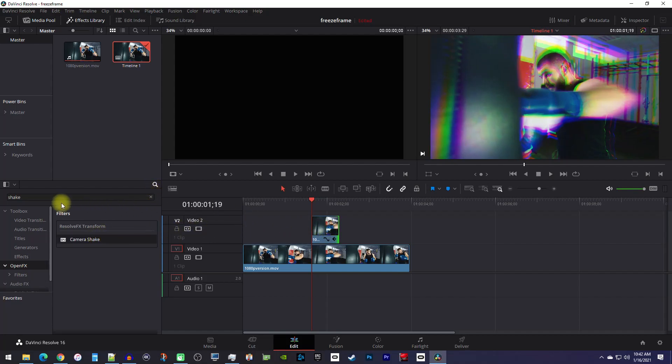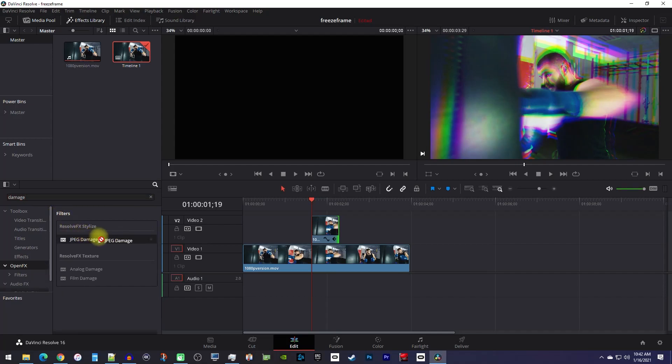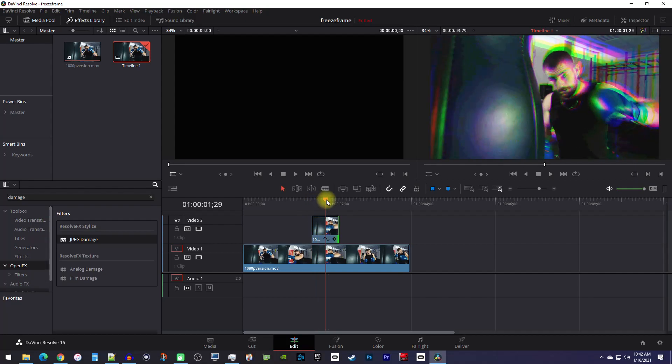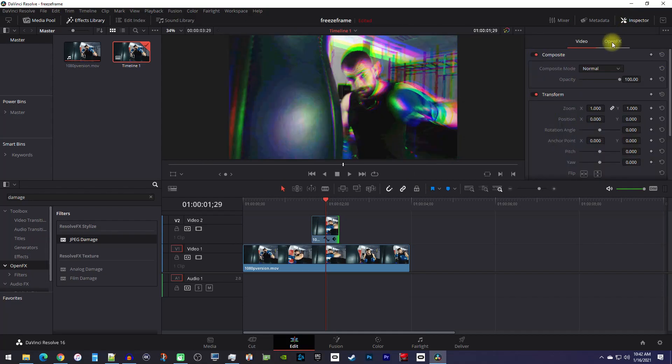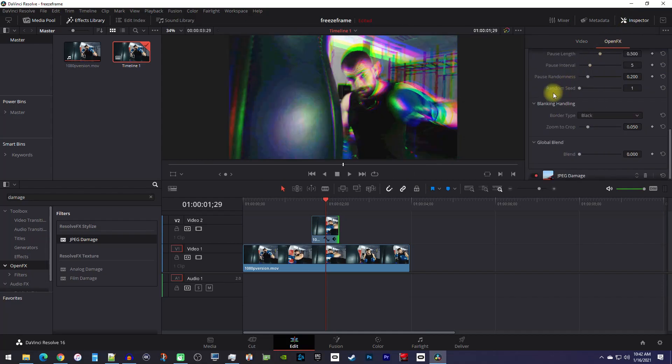Then search for 'damage' and drag the JPEG damage effect onto your top clip. Now make sure your playhead is positioned over your top clip and go over to the inspector and select the Open Effects tab.